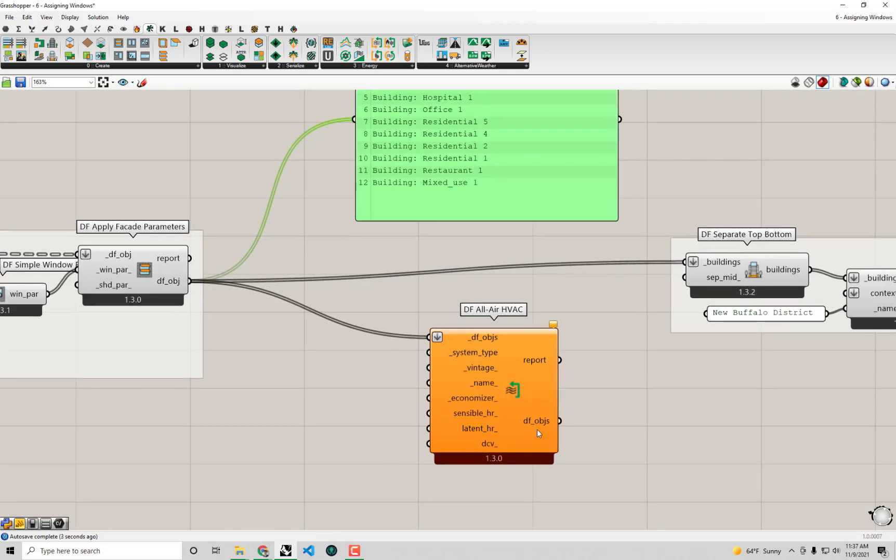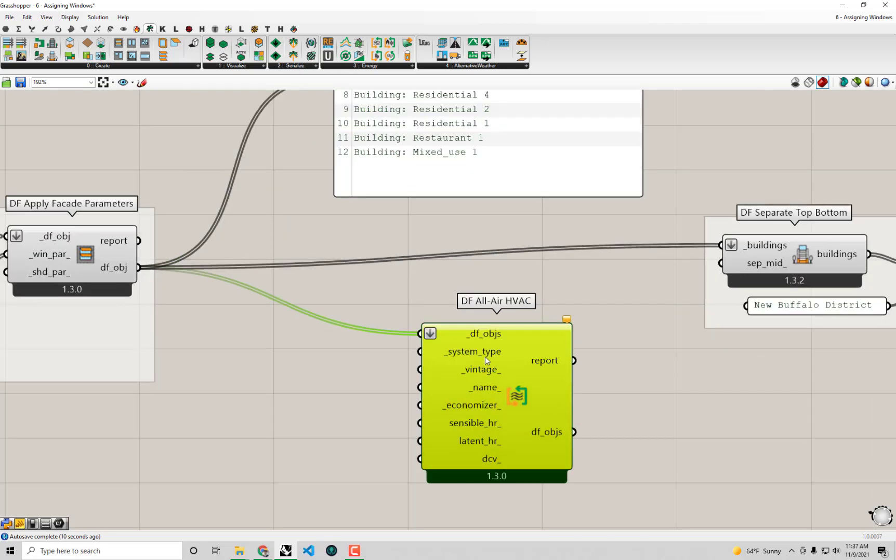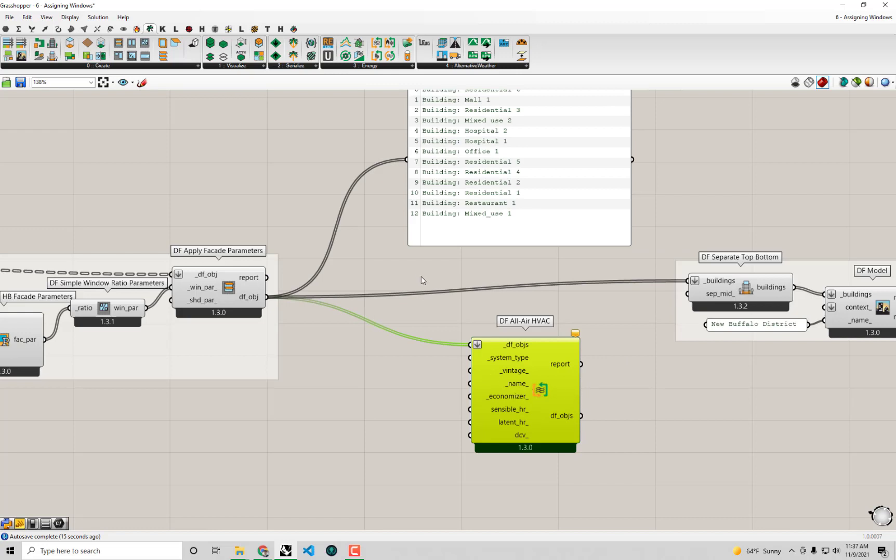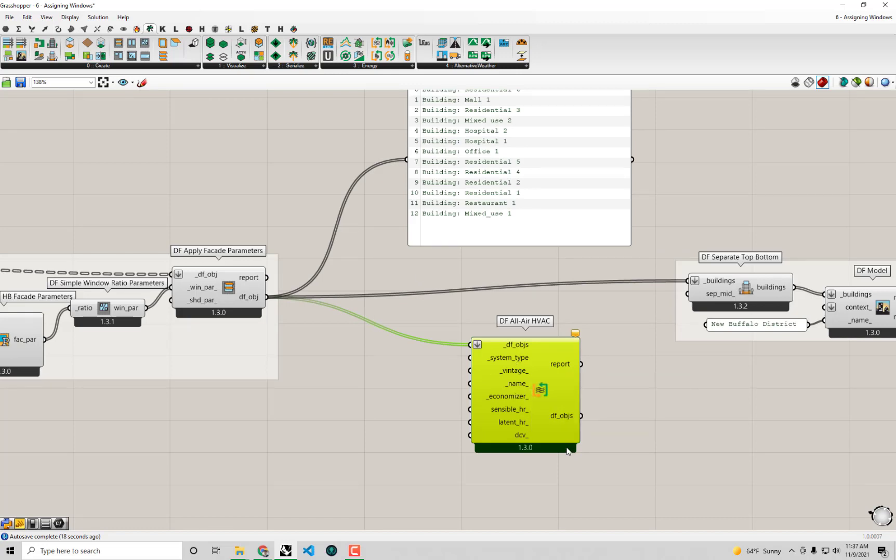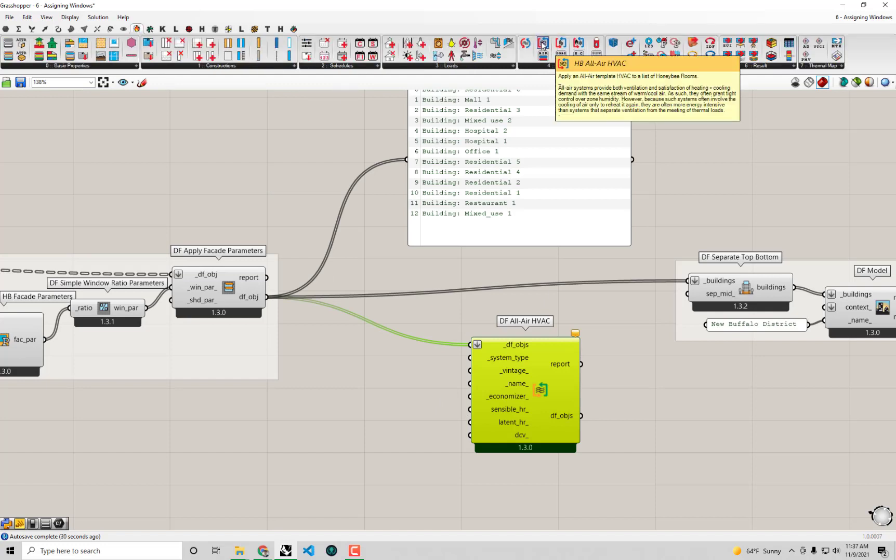I'm just going to take my buildings that I have here, these dragonfly buildings, and connect those up to the DF objects. You'll see we haven't supplied everything that this component needs yet. It'll say that it needs to have the system type input supplied in order for us to actually be able to run this component and get edited objects out of it.